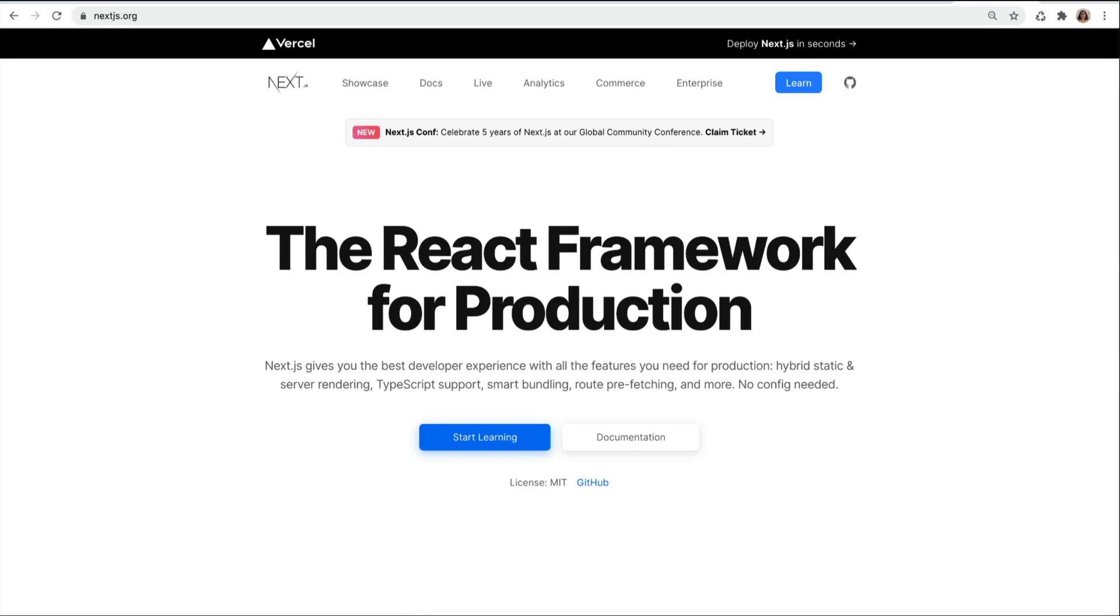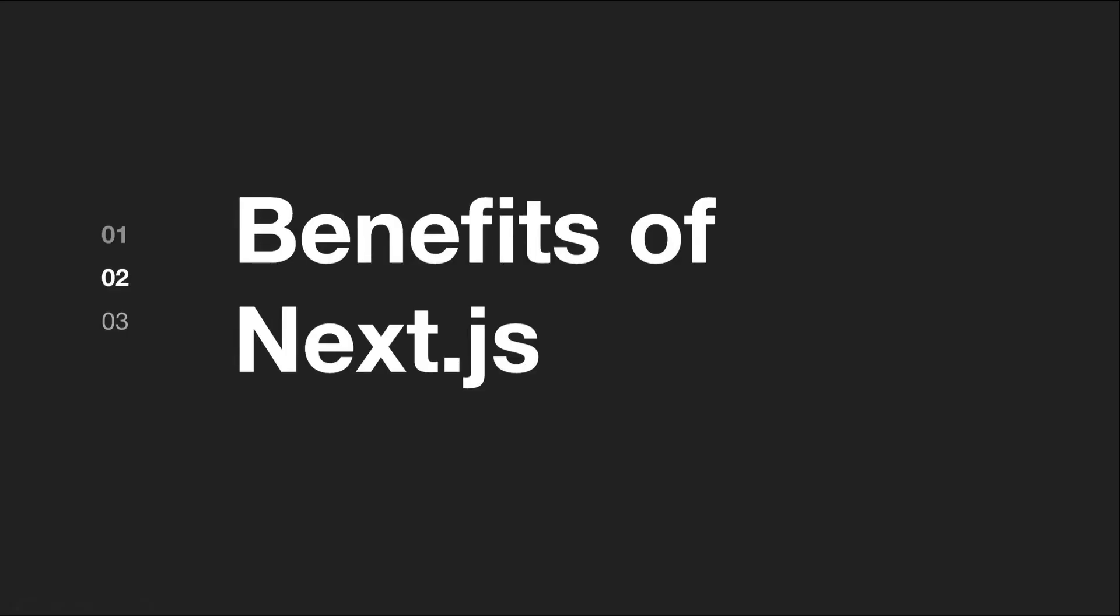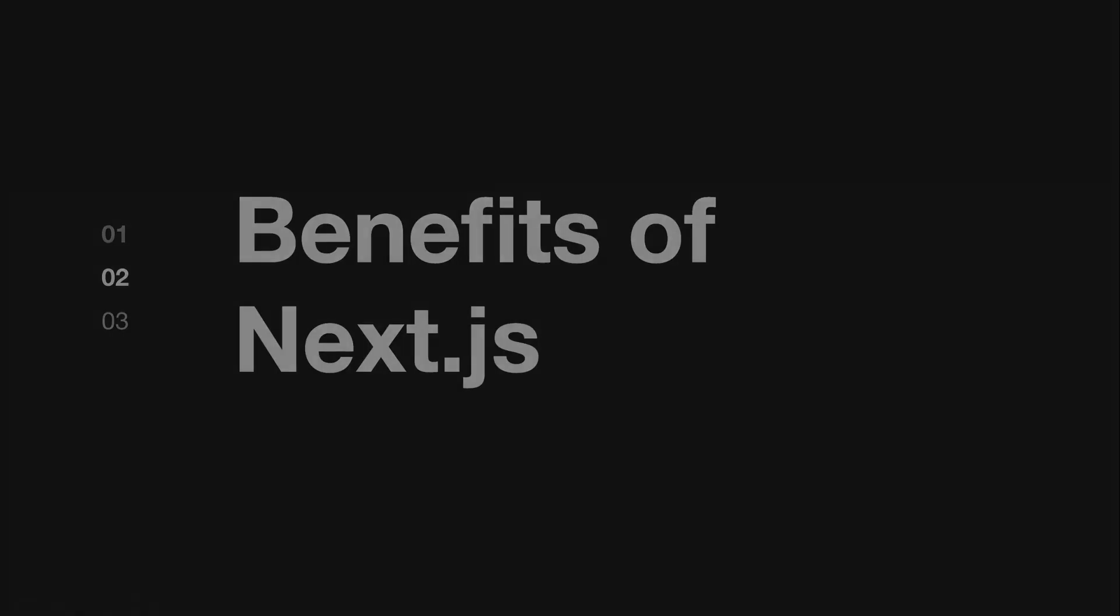Now, let's take a look at some of the benefits of Next.js.